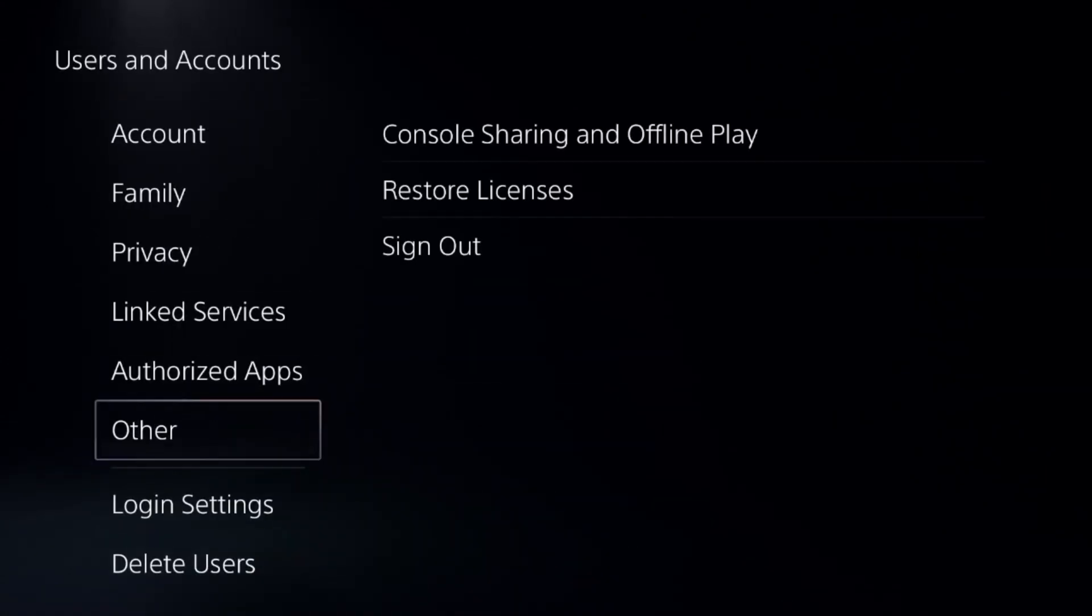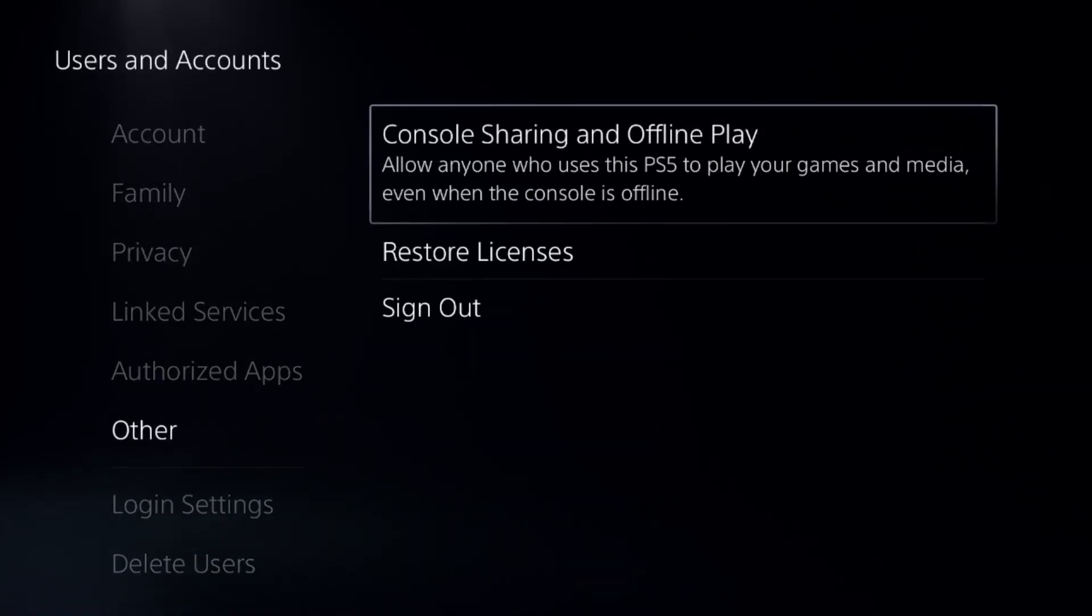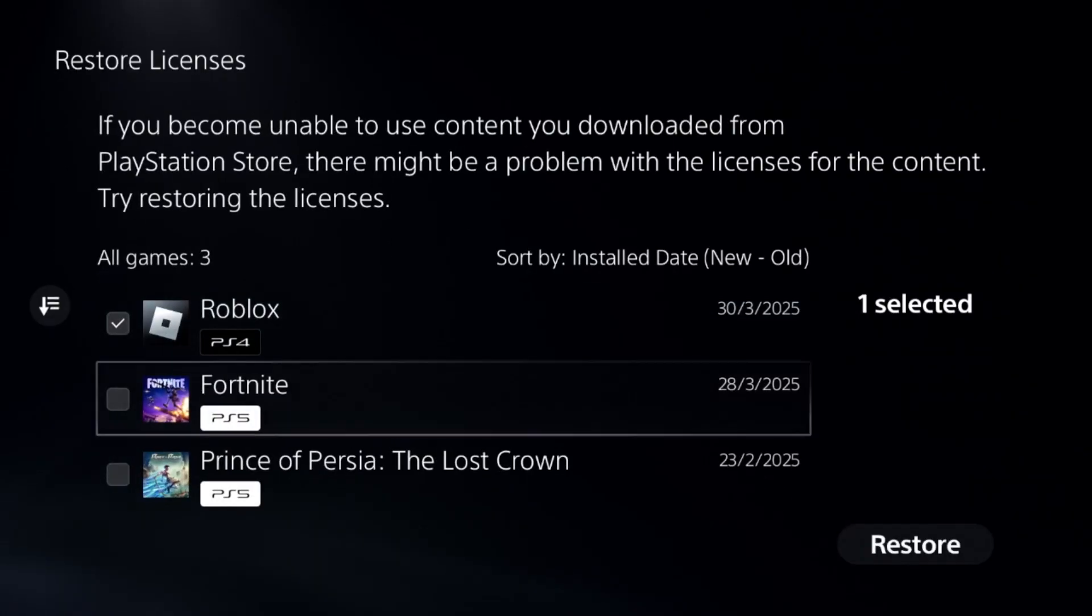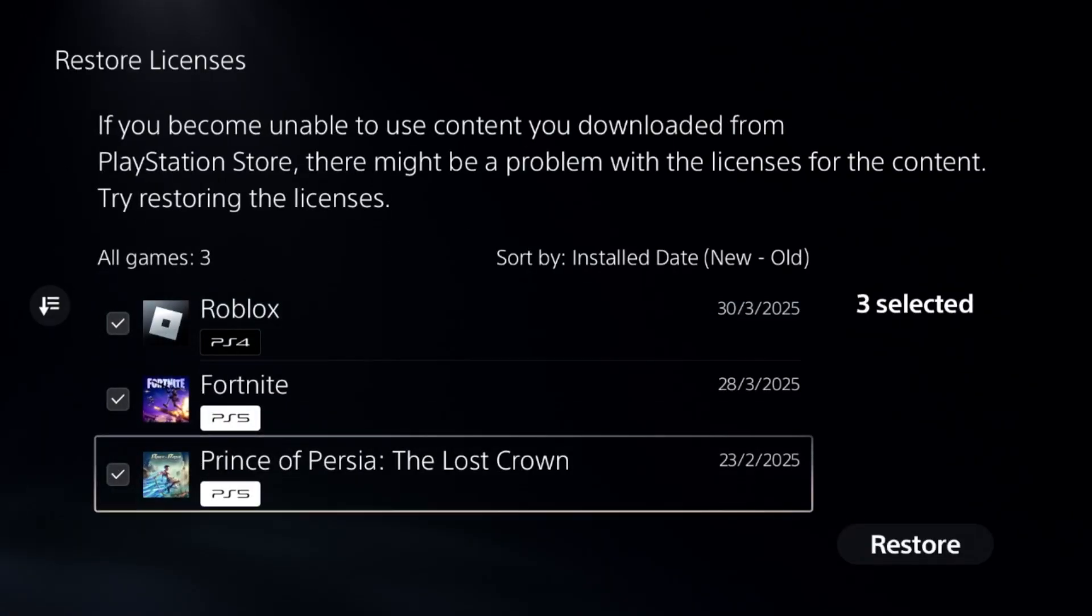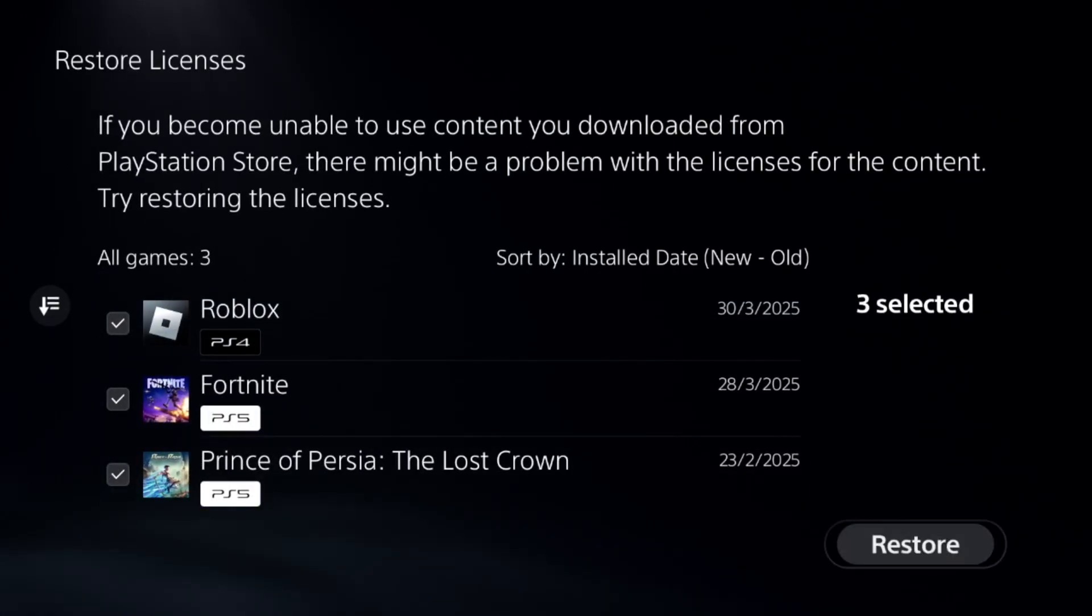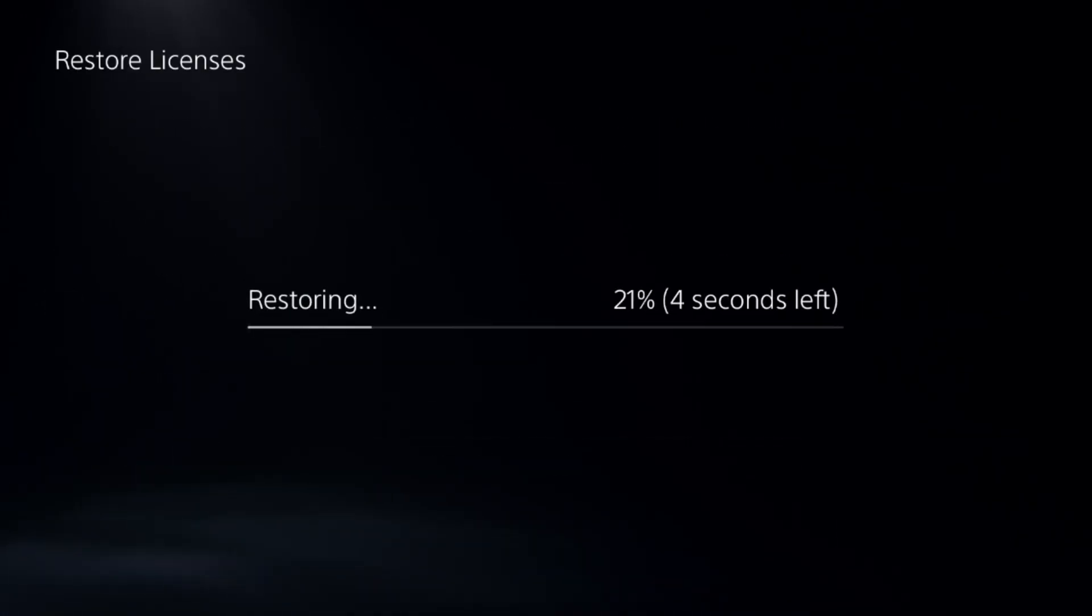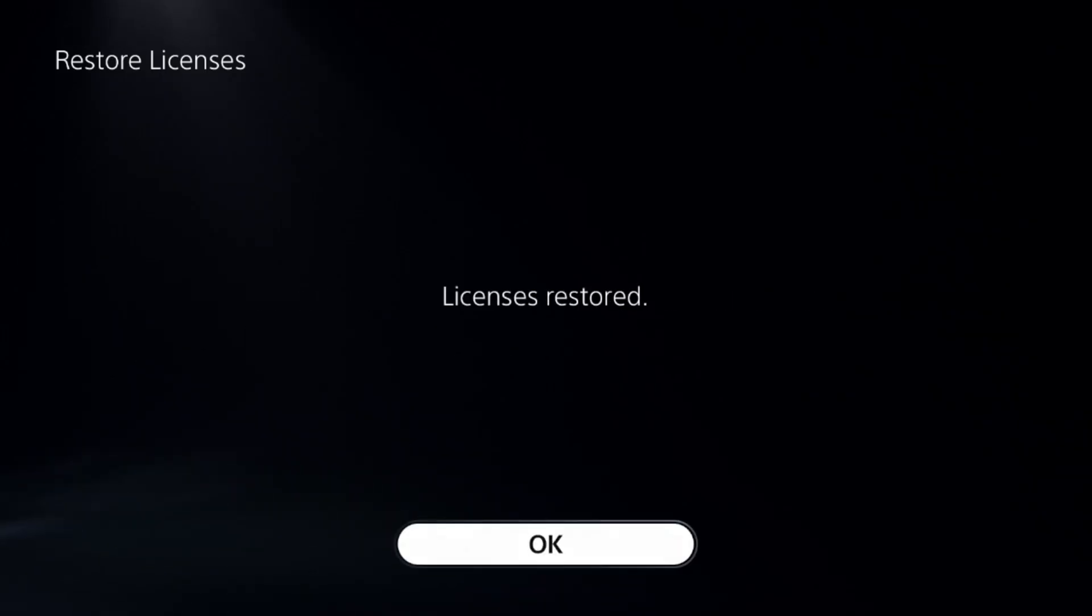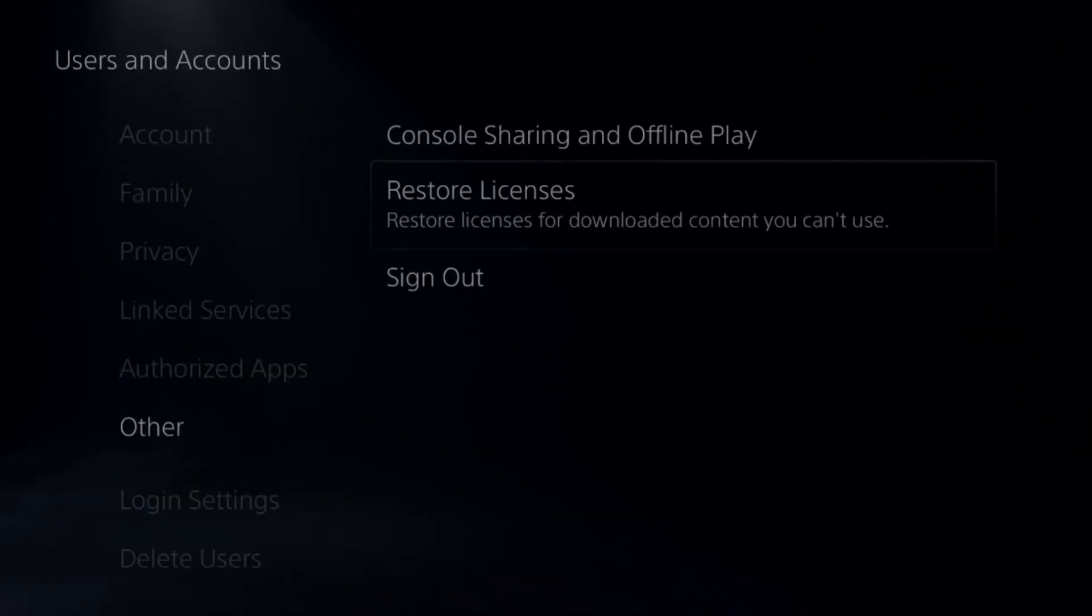Choose Other, select Restore Licenses, check all the games and apps from here, and go for Restore. This will take around four to five seconds to complete the process. Once done, go back to the main settings.